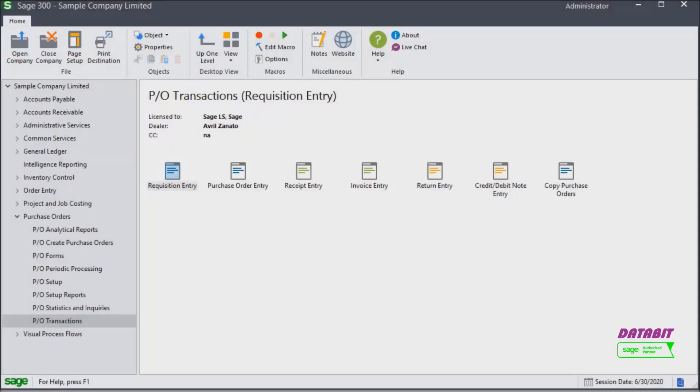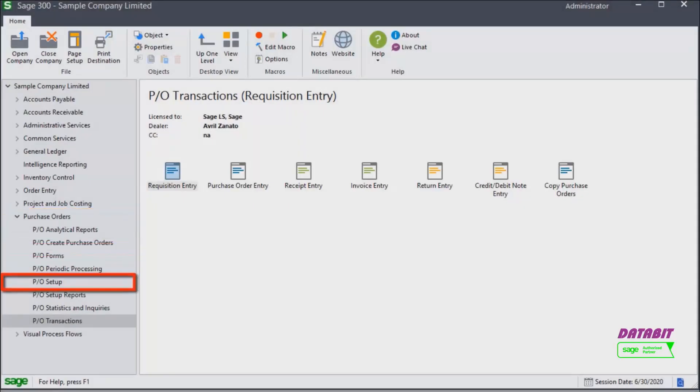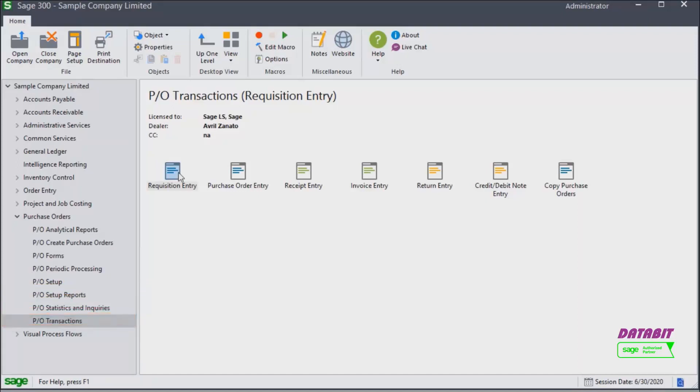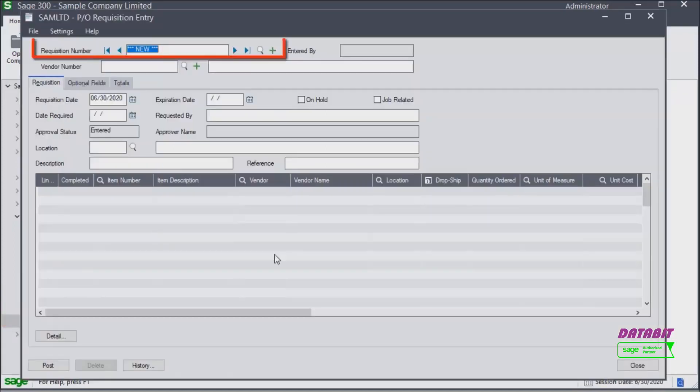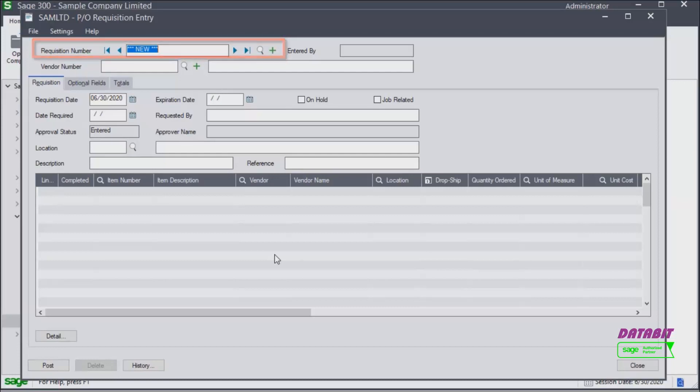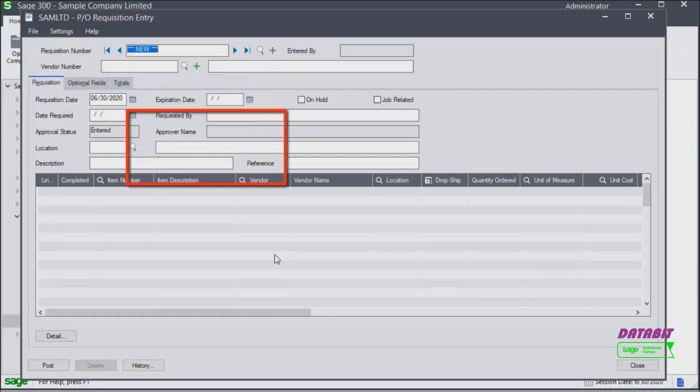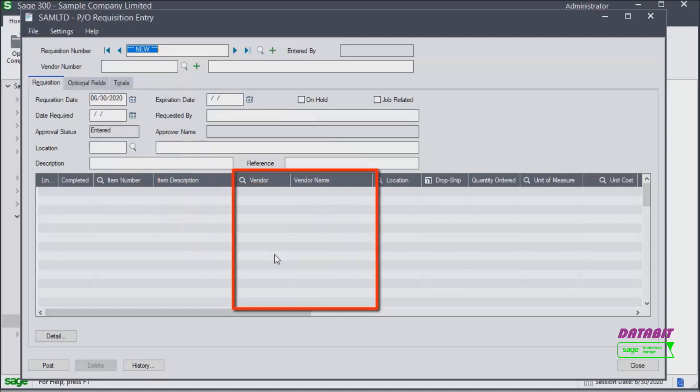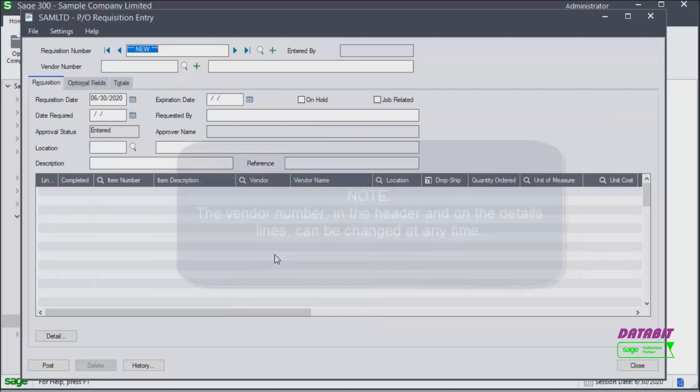Let's have a look at how to create requisitions. From purchase orders PO transactions select requisition entry. The requisition number in this case will be automatically assigned. You can optionally enter a vendor number. That number will then be assigned to each item on the requisition.